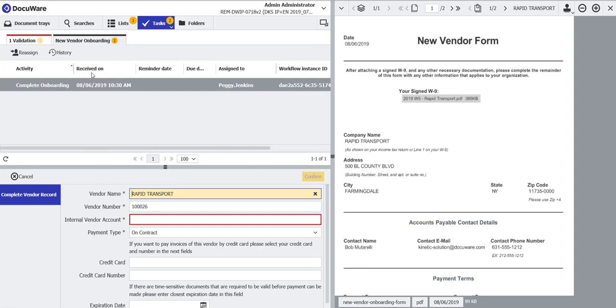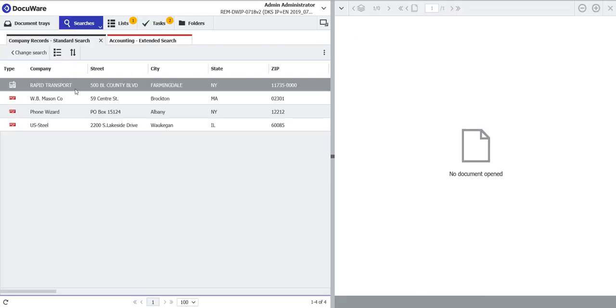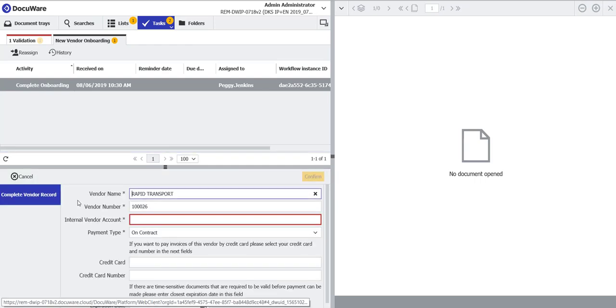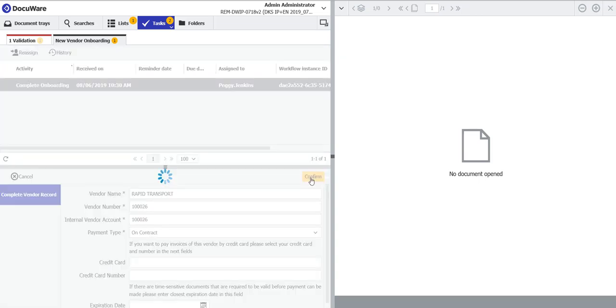As I said earlier, there was no internal vendor account number until we get that vendor master record created, so that was automatically generated by the system. So now I can simply complete the process for providing the automatically generated internal account number.